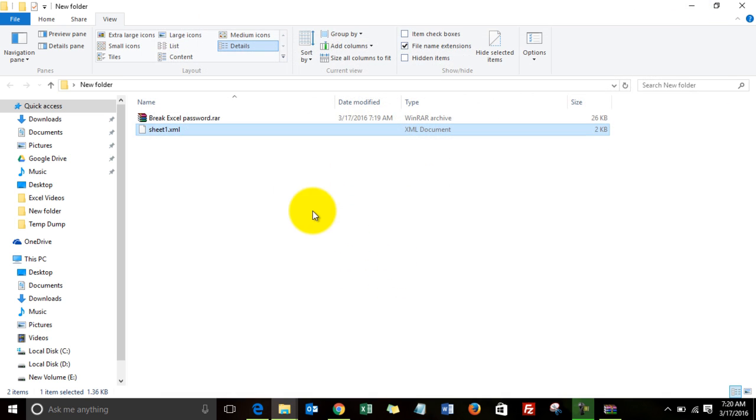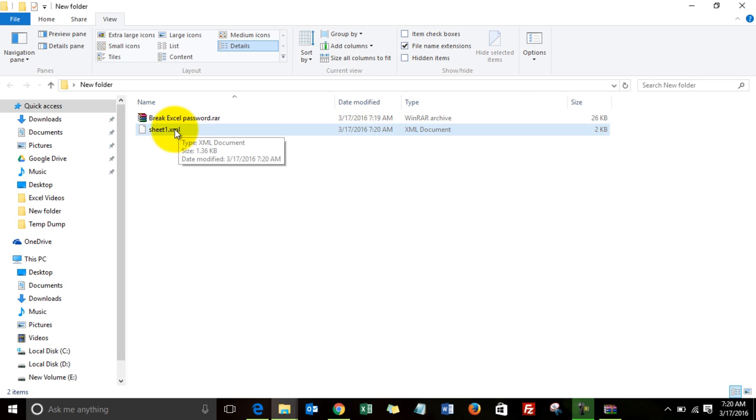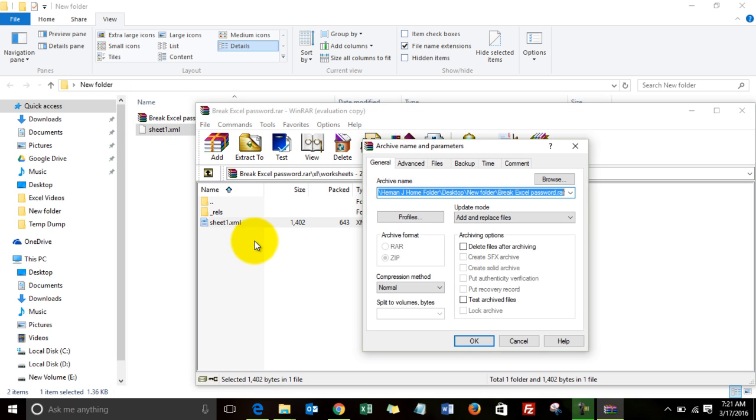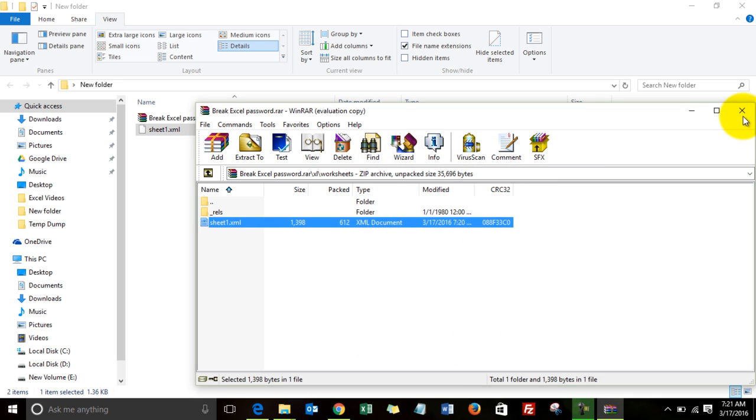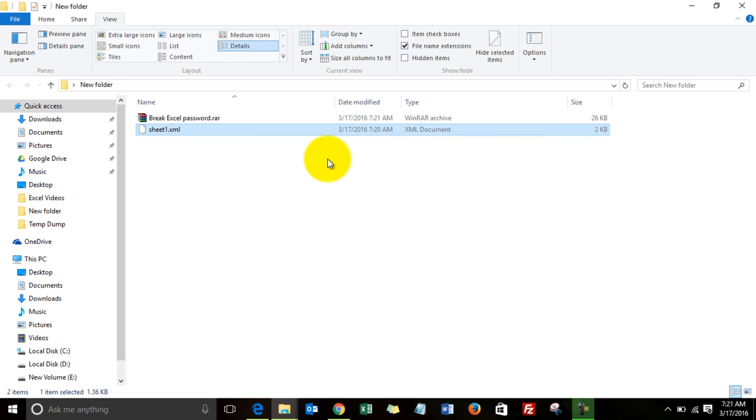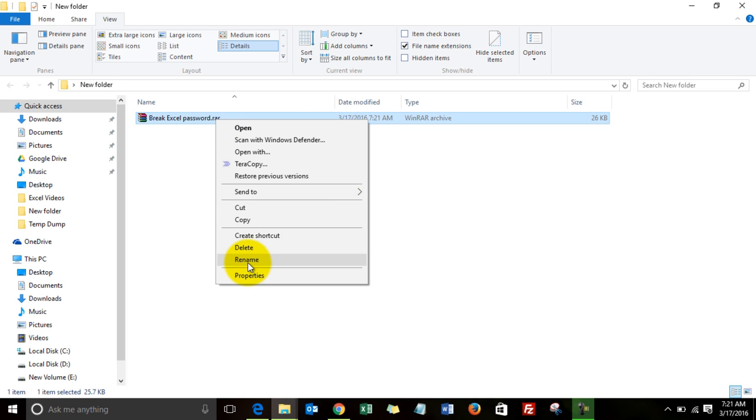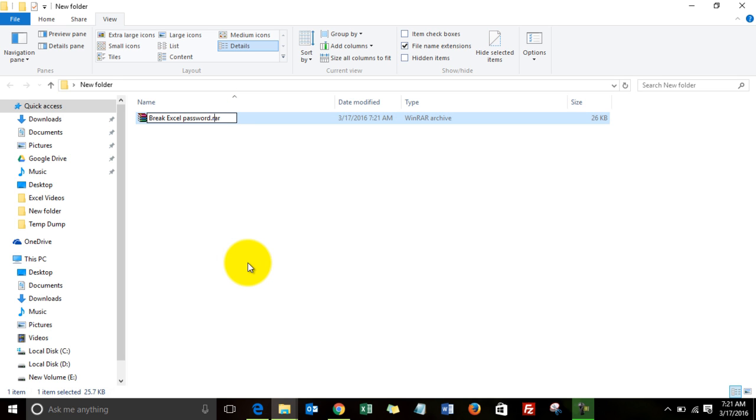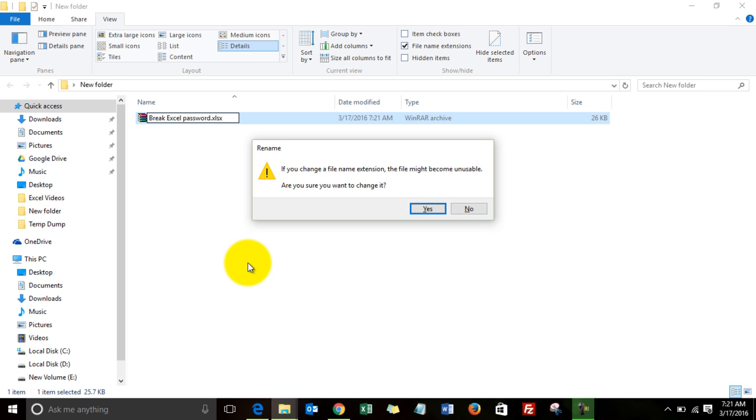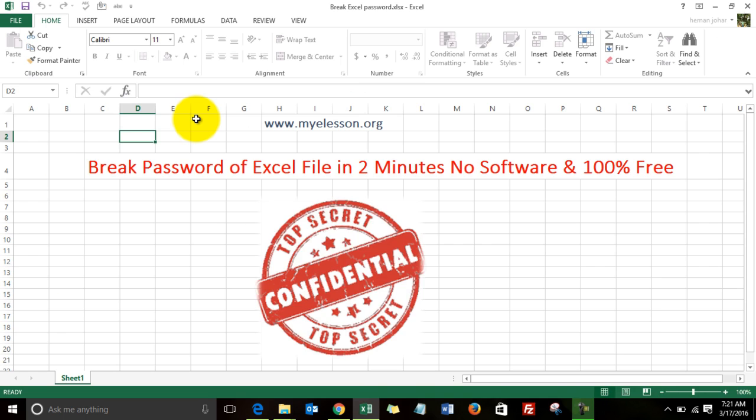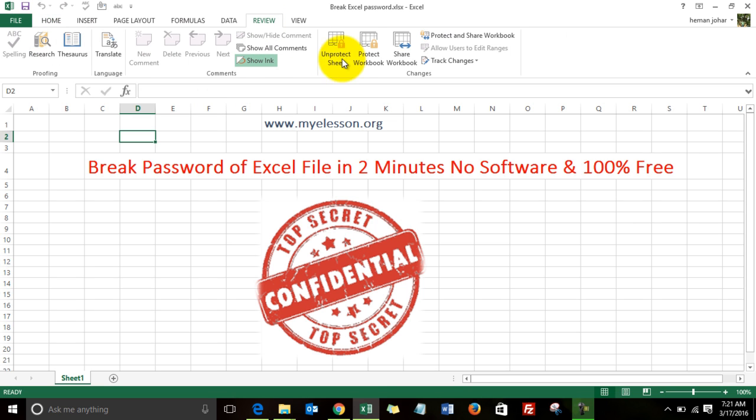Now I'm going to copy this file back to the RAR file. It will override it. OK. I will delete it. I will again rename this file to XLSX, what it was. Say Yes.